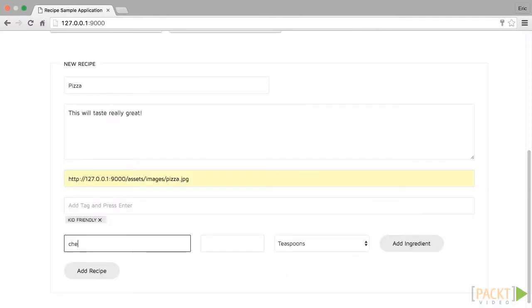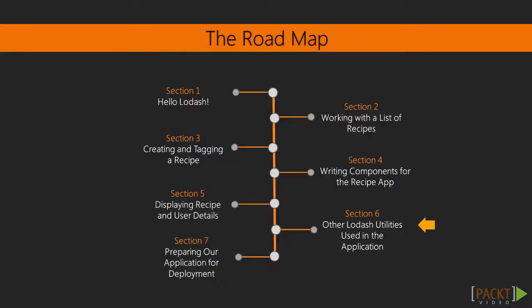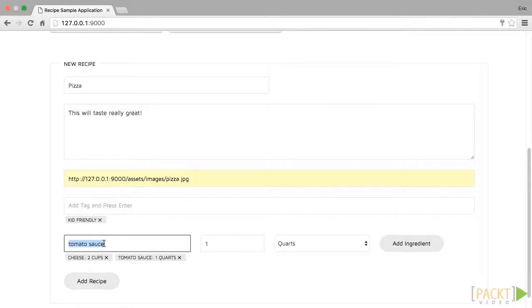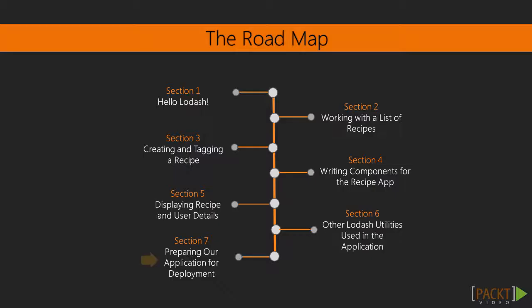Lodash contains a set of miscellaneous utilities, and in section 6 we will leverage them to finalize our recipe details. We will list out the recipe ingredients with quantities of each one for display. We will also add login to our application.